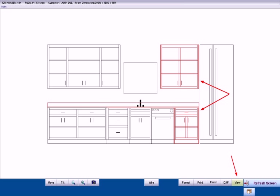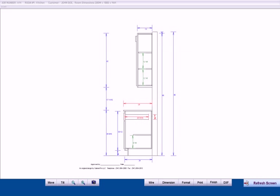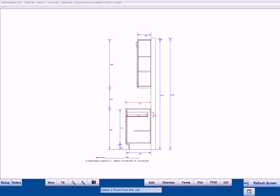We can also select any cabinets we wish and obtain a dimensioned section view of those cabinets. And of course all dimensions that you are seeing here can be displayed in millimeters as well. Here we have the same drawing but now dimensioned in millimeters.